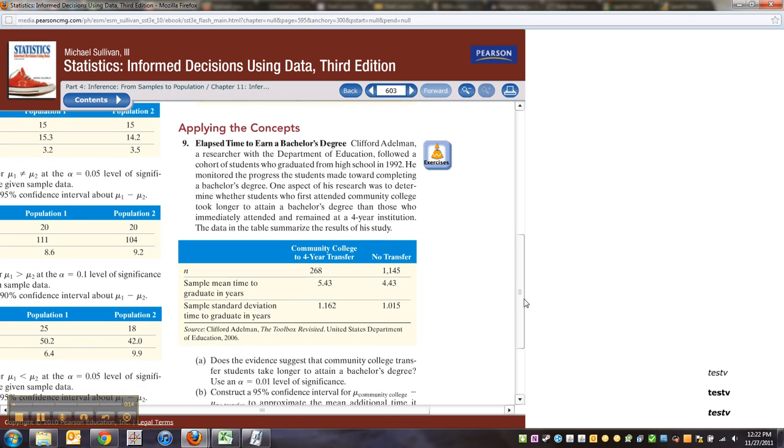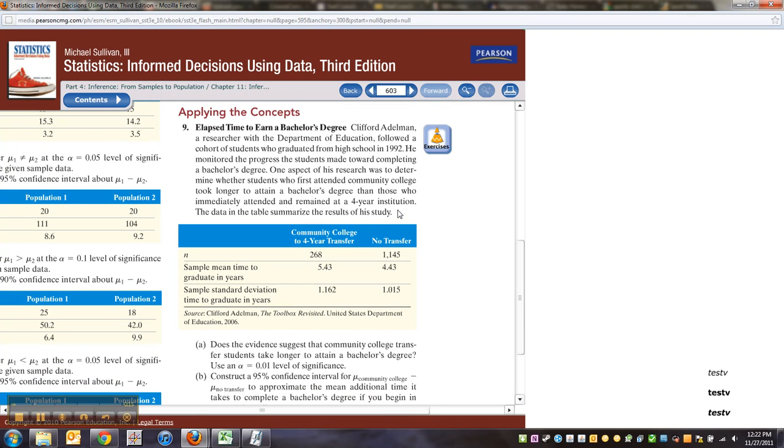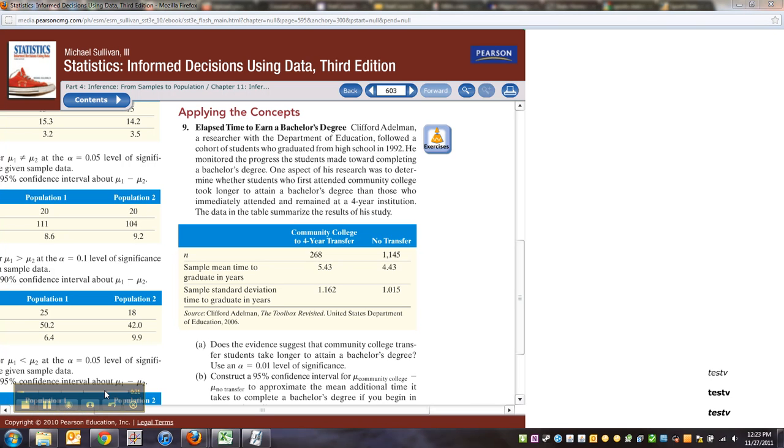This is a researcher within the Department of Education followed a cohort of students who graduated from high school in 1992, my graduation year if you're interested. He monitored the progress the students made toward completing a bachelor's degree. One aspect of his research was to determine whether students who first attended community colleges took longer to attain a bachelor's degree than those who immediately attended and remained at a four-year institution.